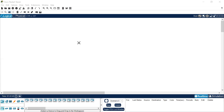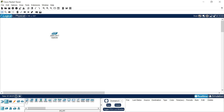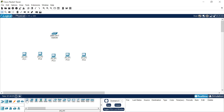Now I'll show you in Cisco Packet Tracer how to establish a LAN using a switch and six computers. First, go to network devices and click on switch. Select the switch 2960, then click on the workspace. Next, go to end devices and click on PC to add six PCs: PC1, PC2, PC3, PC4, PC5, and PC6.